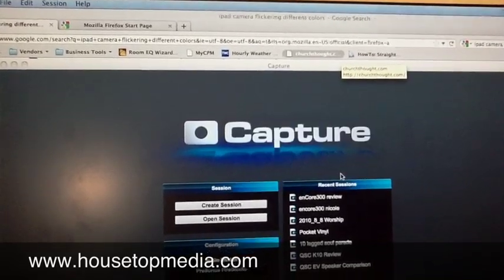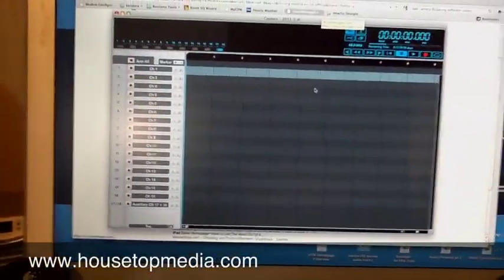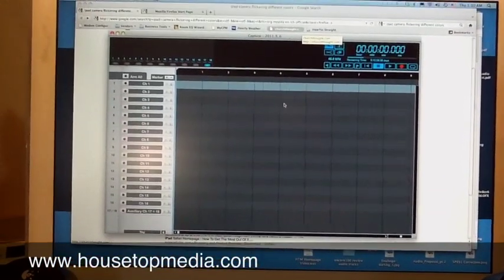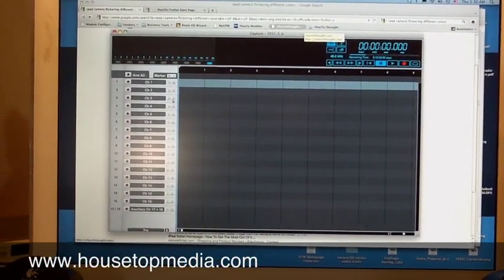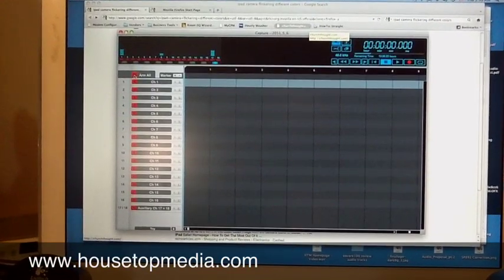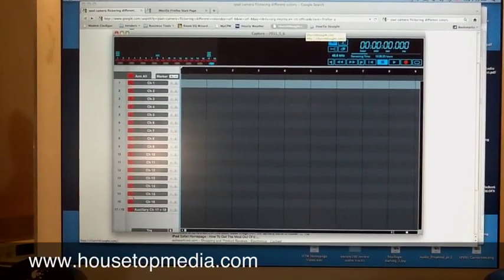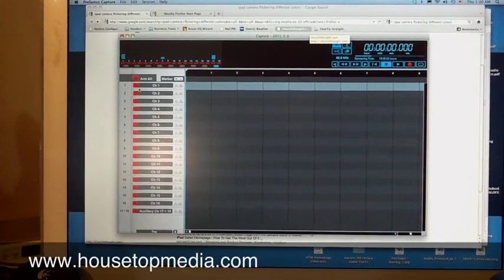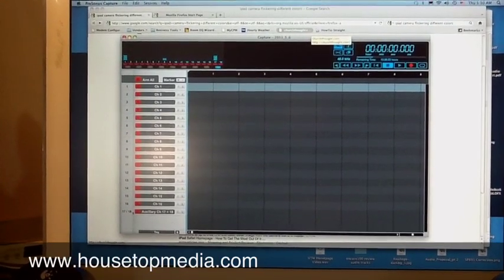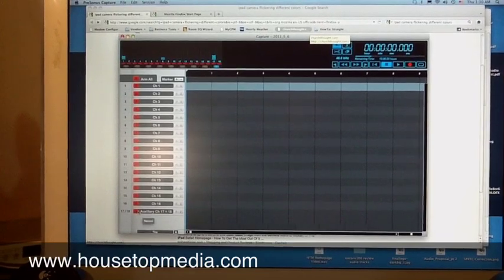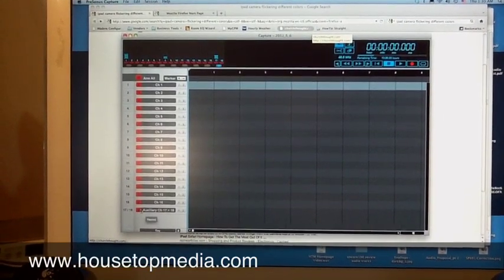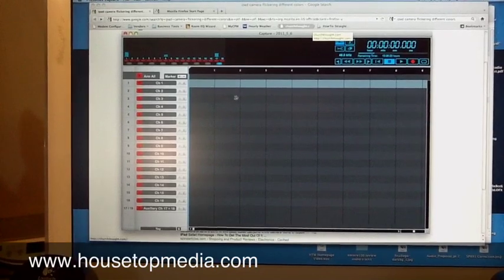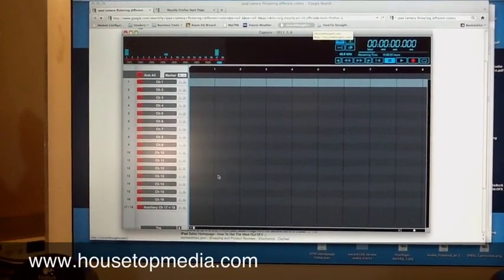I'm going to click OK, create that session. Now this is the window you're going to get. Now on here, I'm just going to show you the real basics. If we hit arm all, this is going to record each of the channels on that mixer and the stereo main mix coming out of the mixer, all as separate recordings. These are all going to be separate files.